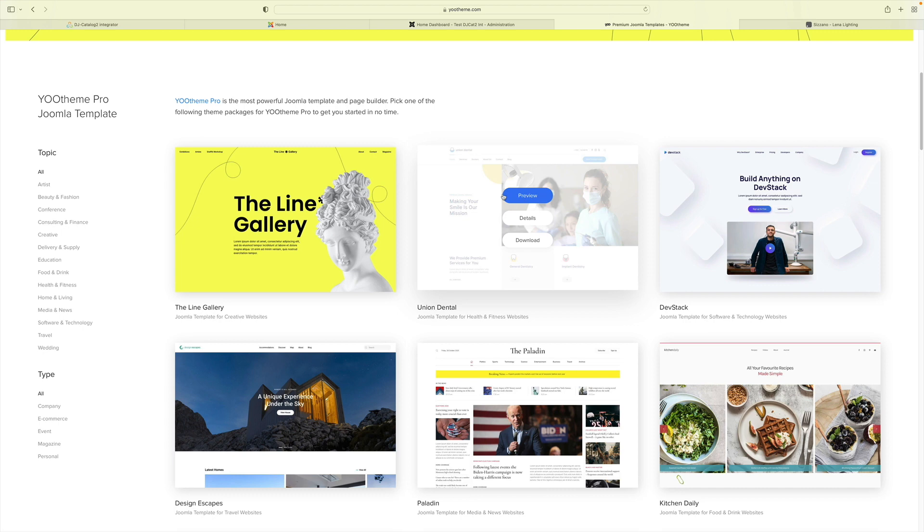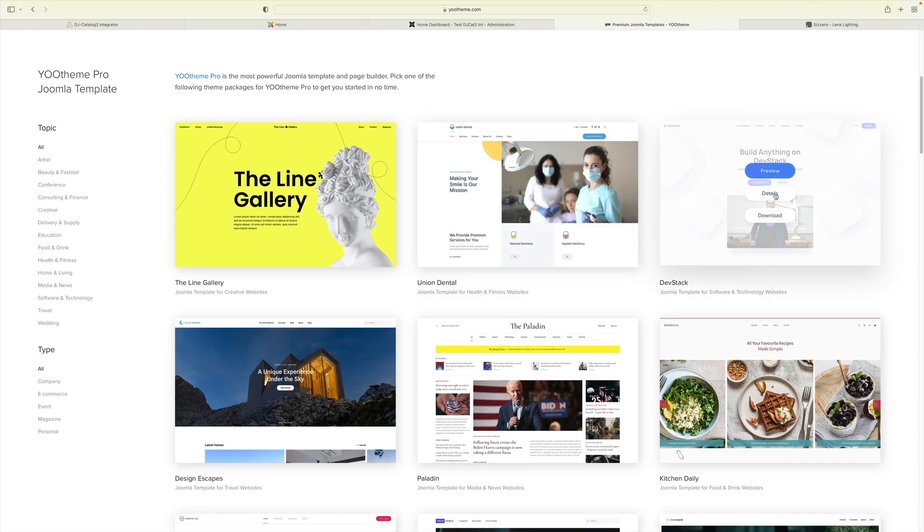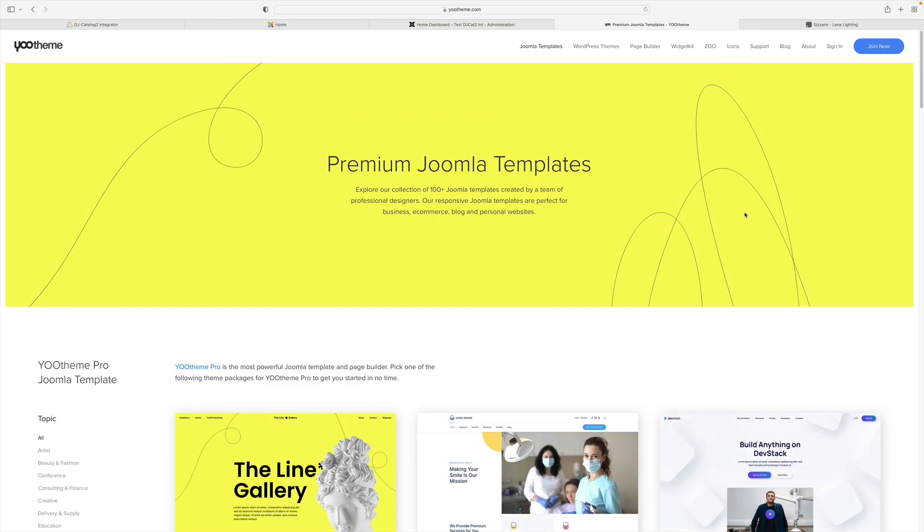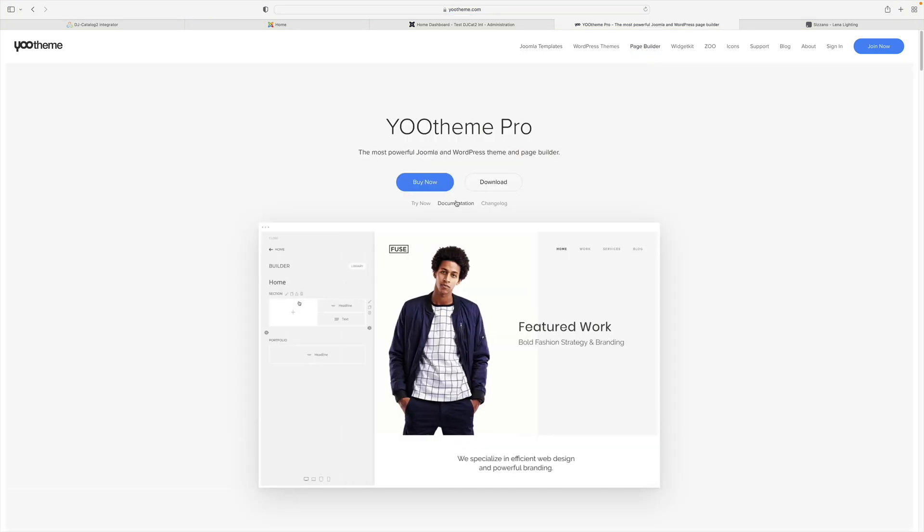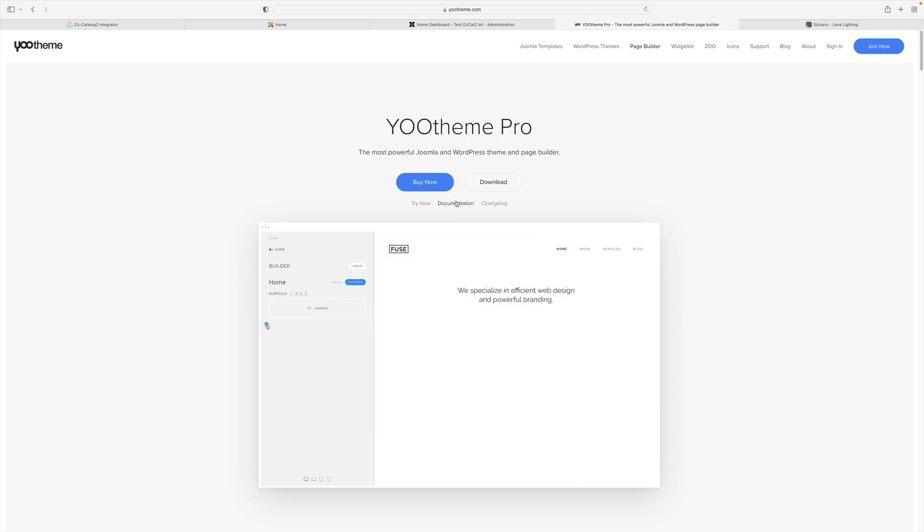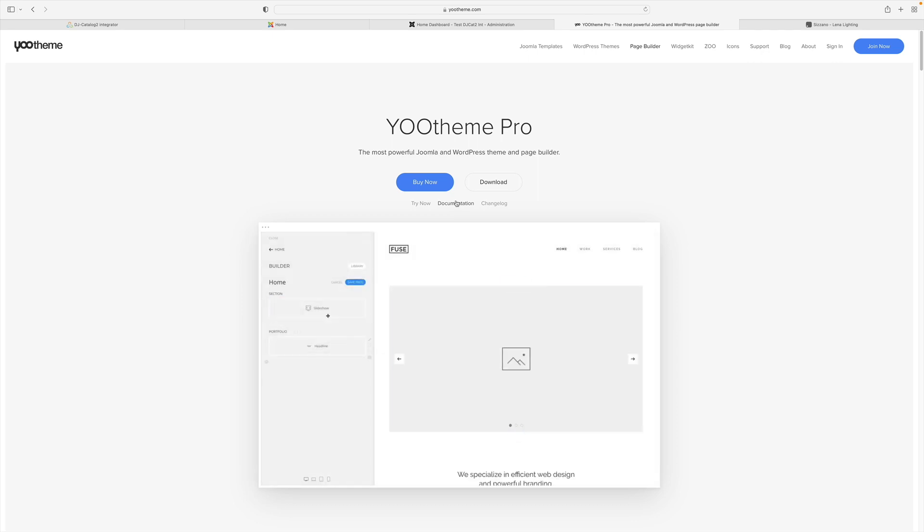After the purchase, you can either download the installation version with a configured demo version of the chosen template or start from scratch by downloading the plugin itself. There is extensive documentation available for uTheme Pro and of course, you can find the link to it in the description below the video.